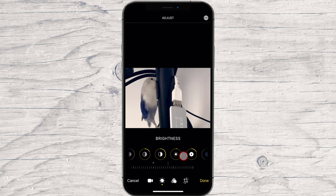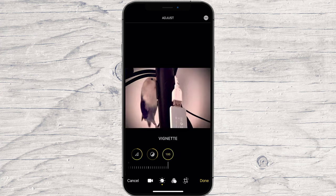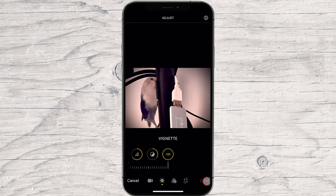The best way to learn what each of these settings do is to play around and experiment with them. Tap Done at the bottom right and wait for your filter to apply. The size of the video, the quality at which it was shot, and the age of your device determine how long you have to wait for the filter to apply.